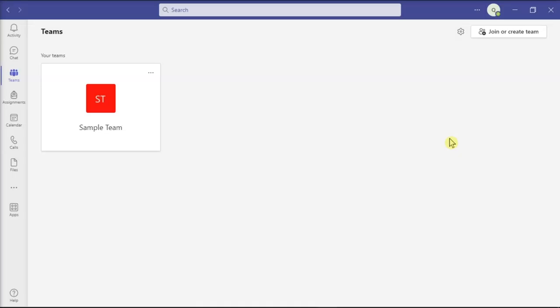The Microsoft Teams new meeting experience is a convenient option that allows users to enable new meeting experiences and enjoy an immersive online meeting experience. Unfortunately, this may sometimes stop working or disappear completely from Microsoft Teams settings.